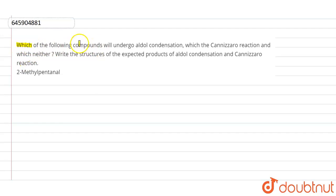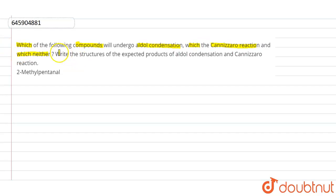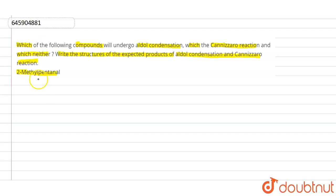Hello students. The question is asking which of the following compounds will undergo aldol condensation, which will undergo Cannizzaro reaction, and which neither. We also need to write the structure of the expected products. The compound given is 2-methyl pentanal.